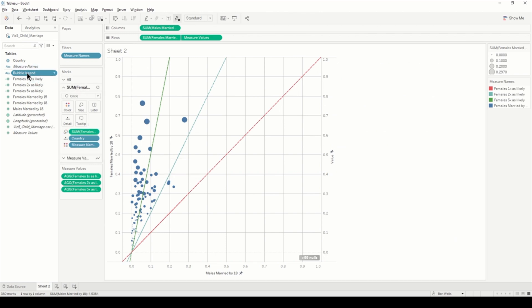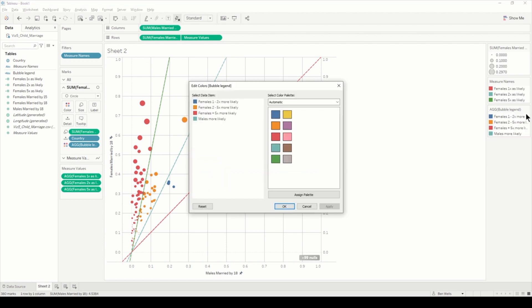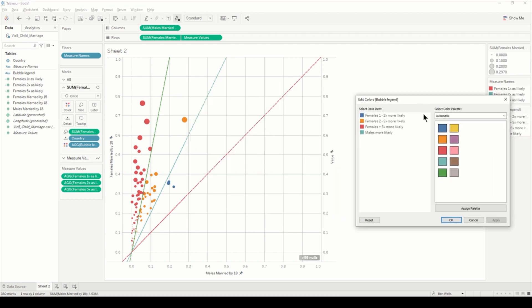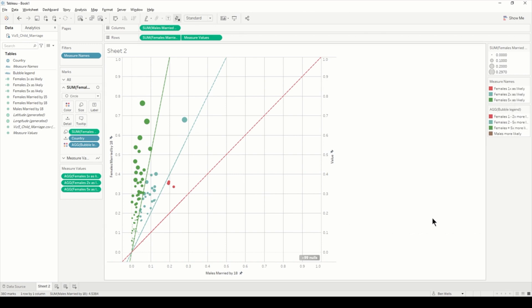If I just hit okay and go back to the circles and bring the bubble legend onto color, that's colored but not the colors that we want. We'll just go into the bubble legend, edit those colors. I'll just change it so one to two times more likely is red, two to five is teal, plus five is green, and for the males more likely, let's just have that as brown.